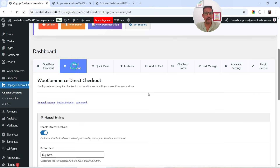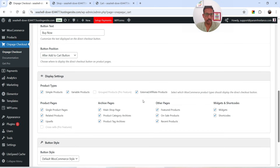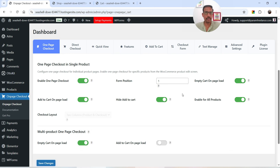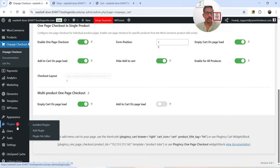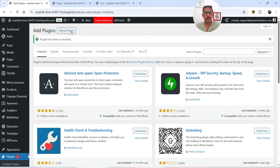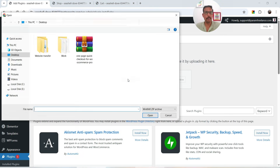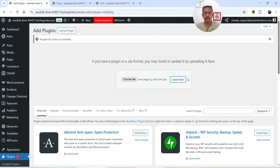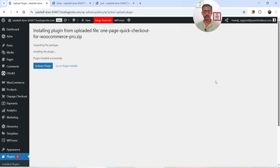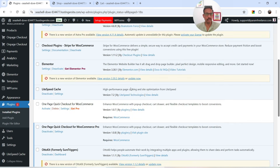Now there are many different settings to play with. I do have the pro version of the plugin, so I'm going to install it. Let's go to Plugins, click Add New Plugin, upload the downloaded plugin file, install it, and click Activate Plugin. The pro version is now installed and activated.